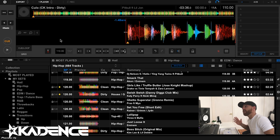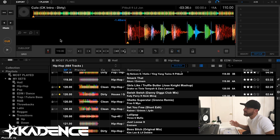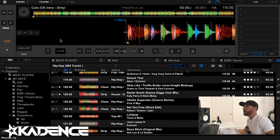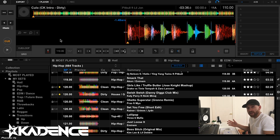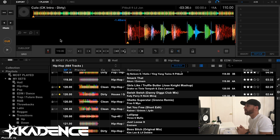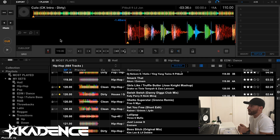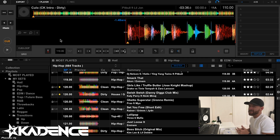Okay, we're in Rekordbox. I've loaded up a track. I purposely set the beat grid and the BPM off so that we're starting with a mess. You never know what you're going to get when you import these tracks into the DJ software — sometimes it's good, sometimes not so much.